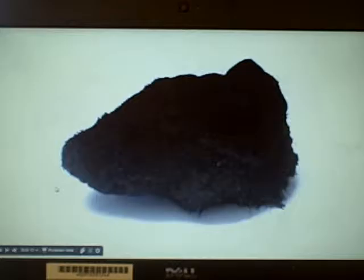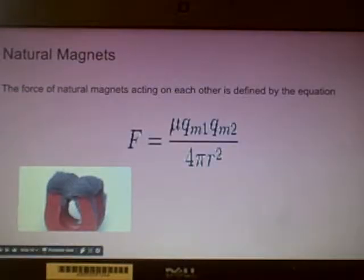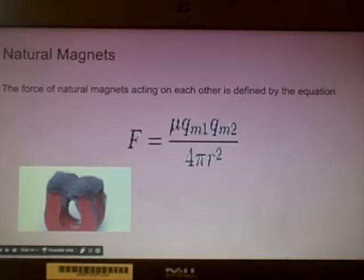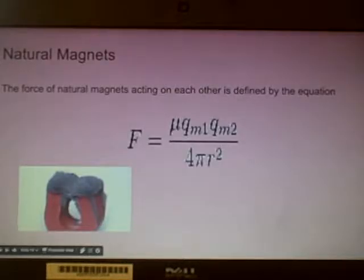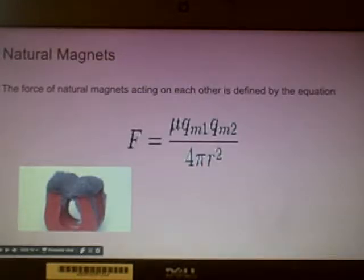Lodestones are natural magnets that don't need to be charged with electricity to work. They are made up of a mineral called... Magnetite. What the heck? Seriously? Yeah, seriously — it's actually called Magnetite. Who comes up with this stuff? I don't know. It's the last month of my senior year and I barely had enough motivation to finish this PowerPoint. So that's the equation for natural magnets. I expect no one is looking at this by now, so enjoy that equation for a few more seconds.